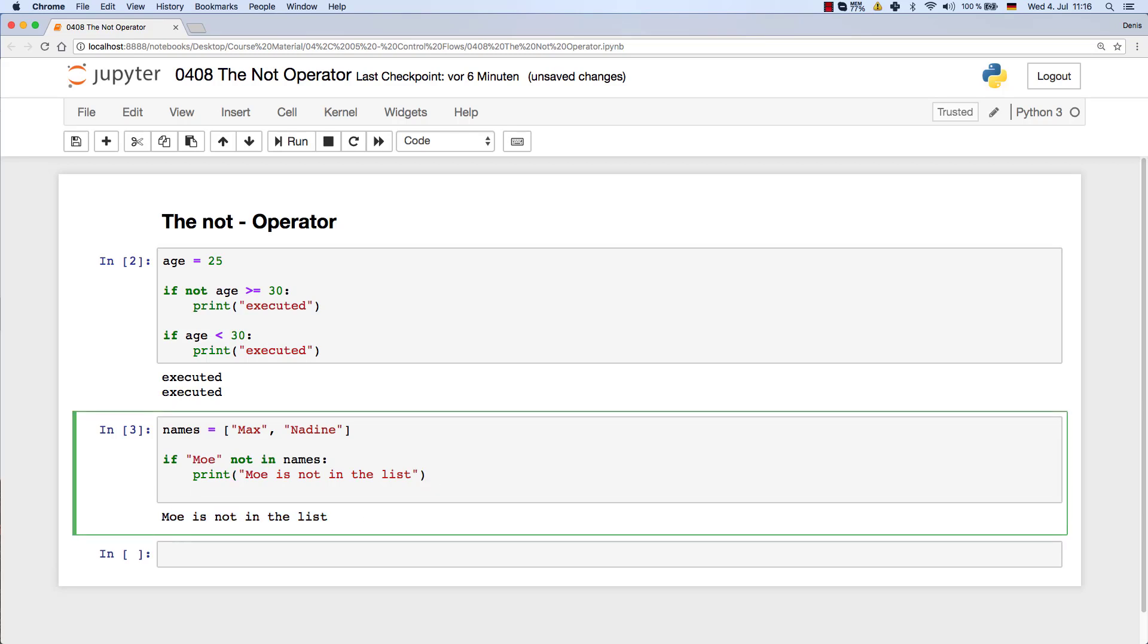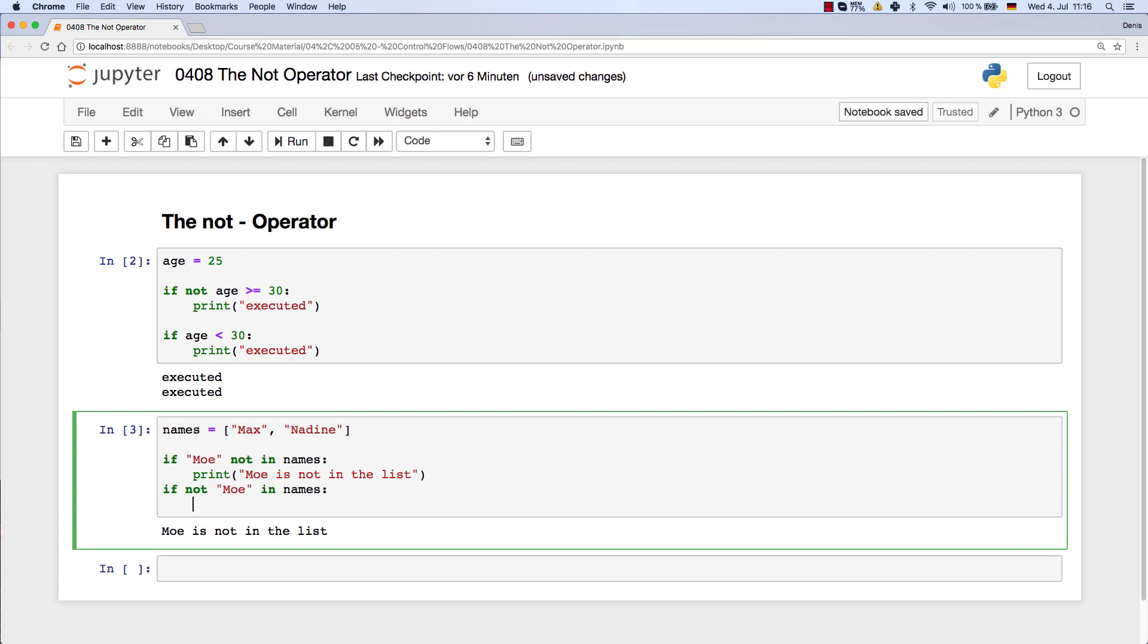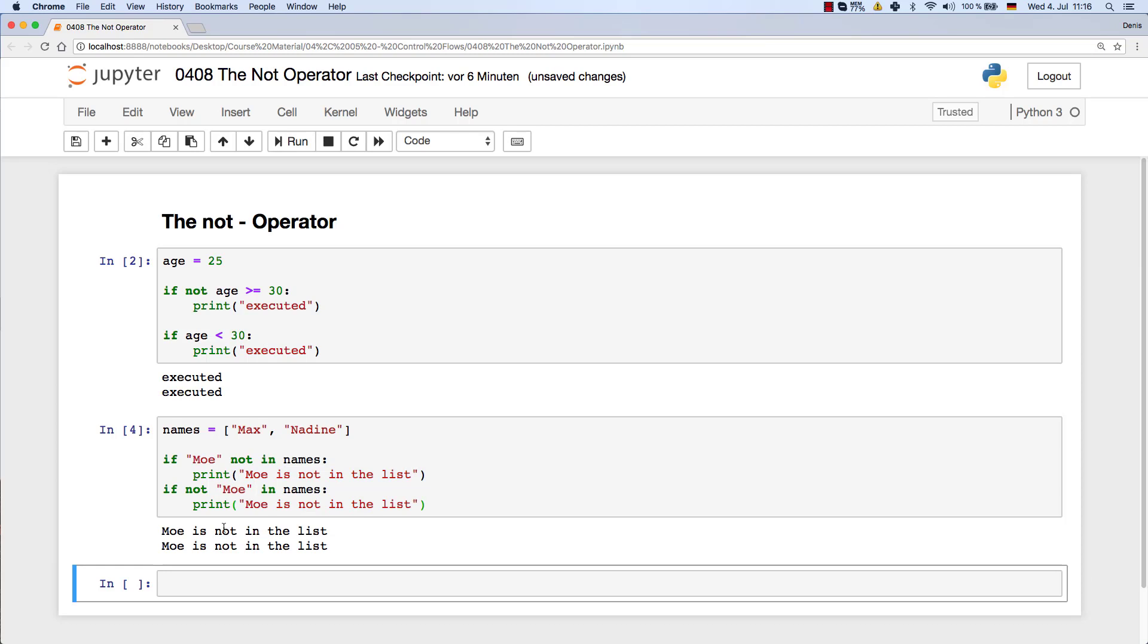Now we can of course do the same thing in a different approach where we can just say if not Mo in names, and we can print that again. Same thing: Mo is not in the list, and as you can see, it's executed as well.